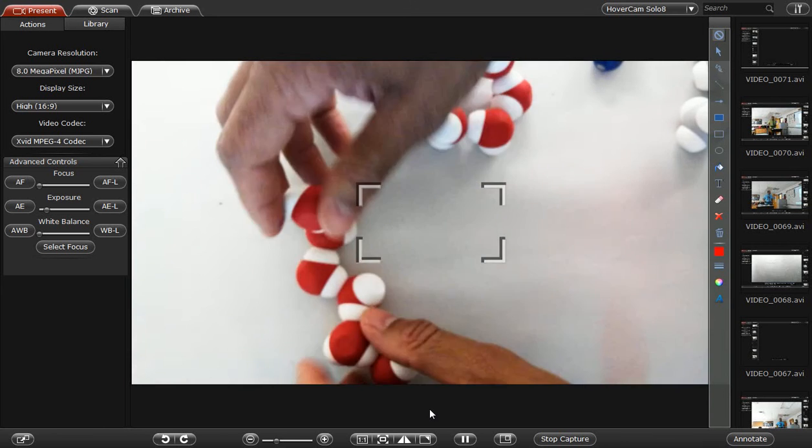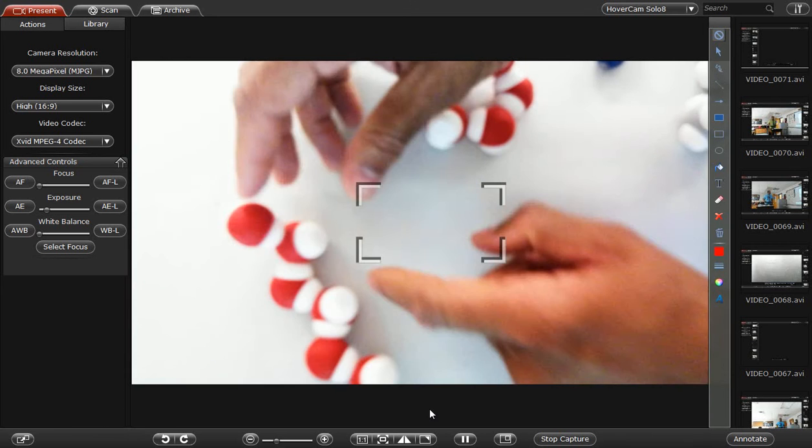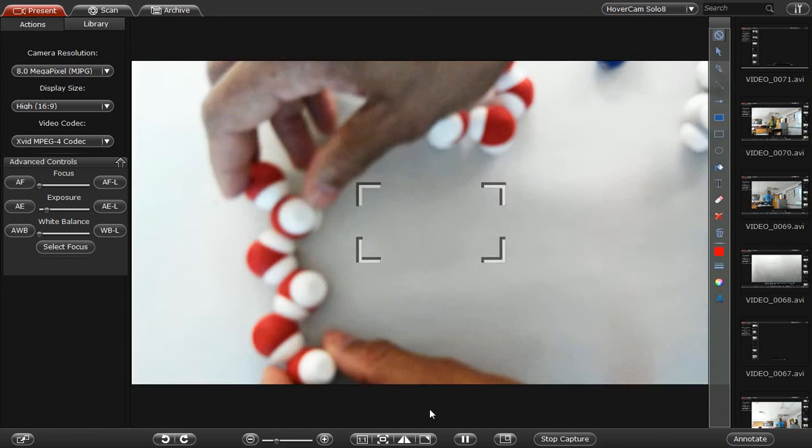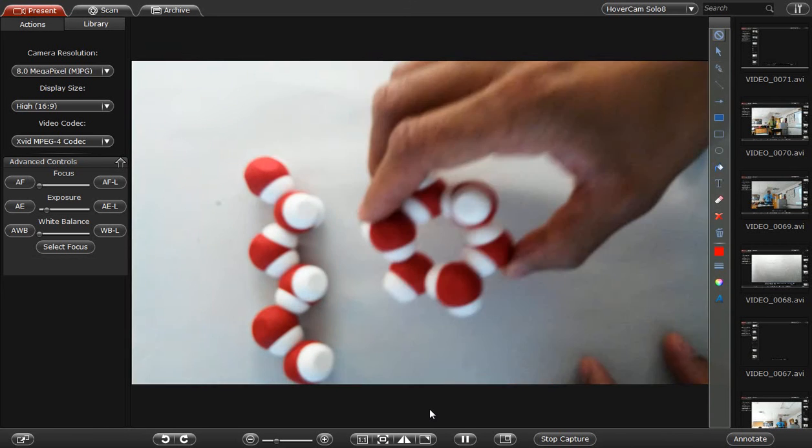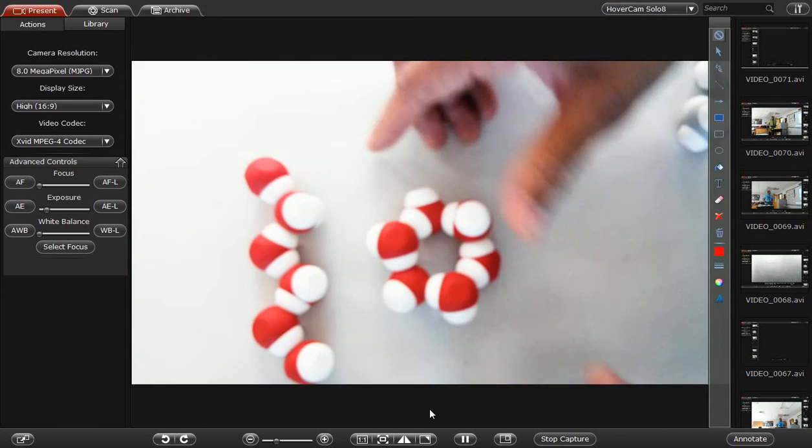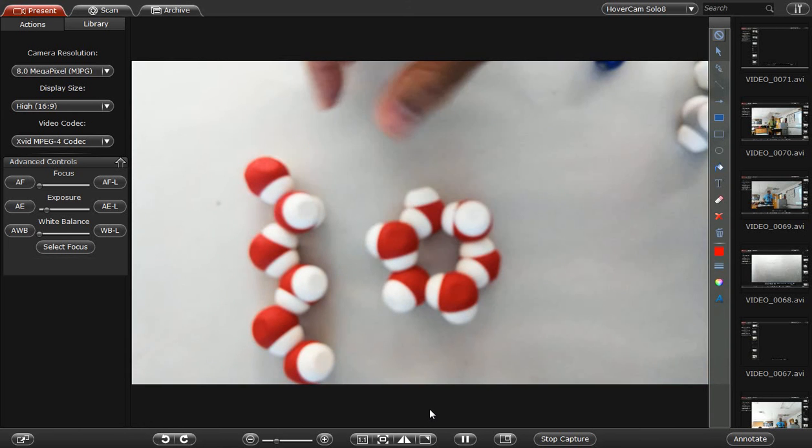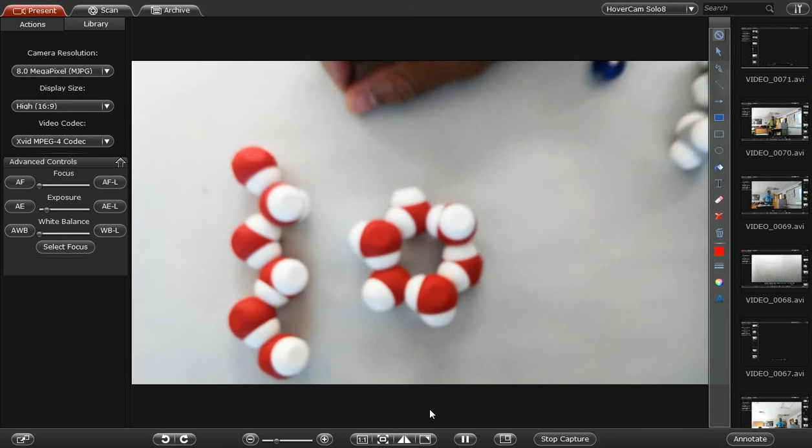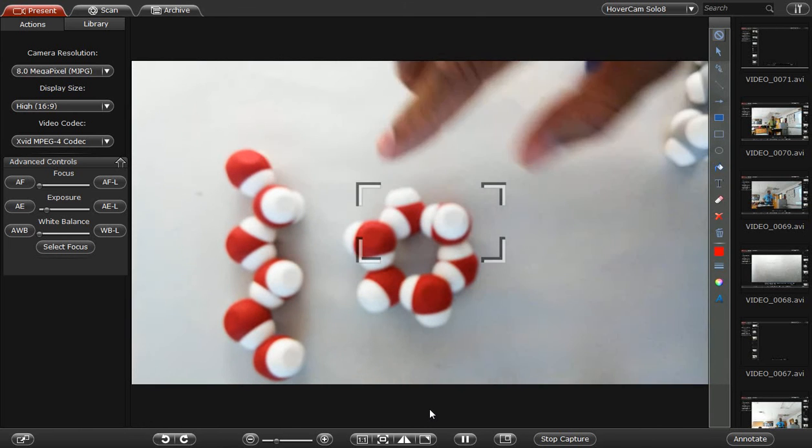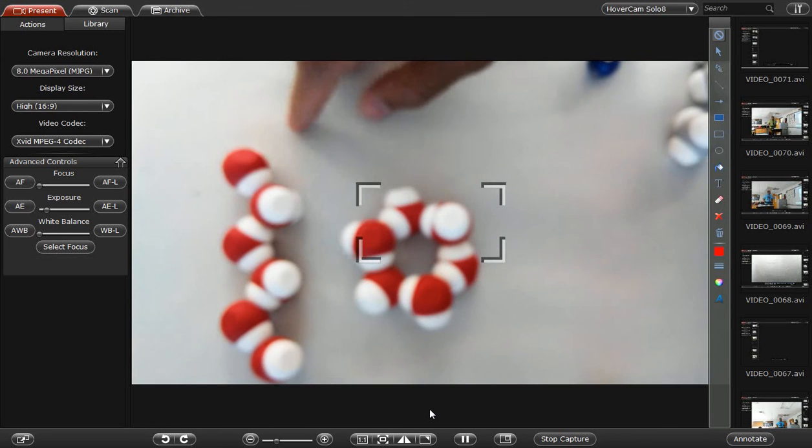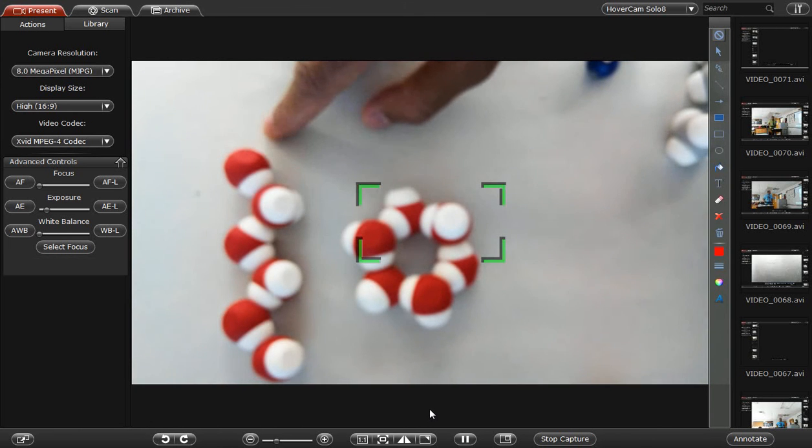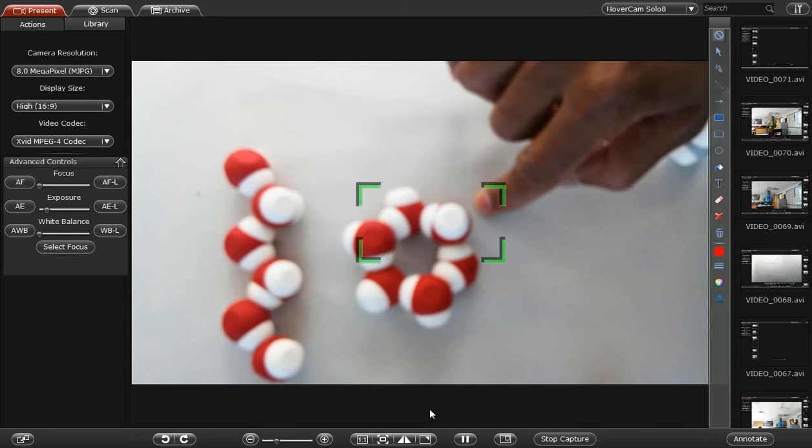And one of the unique things about water that's different from any other molecule on our planet and possibly our universe is it's less dense as a solid than a liquid. No other substance is like that. So I'm rearranging my models. I'm going to conclude with this. So this represents water and this represents ice.